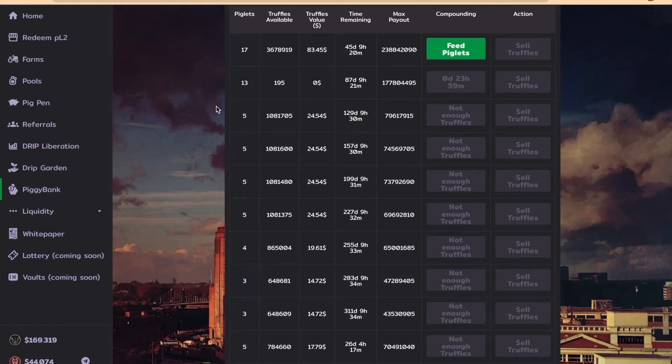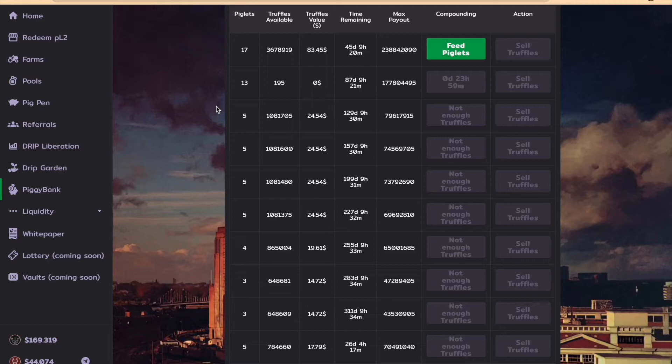I also had truffles available to feed on the first stake, but I missed the 2.592 million mark and didn't want to waste truffles, so I'm going to wait until the next multiple of 2.592.